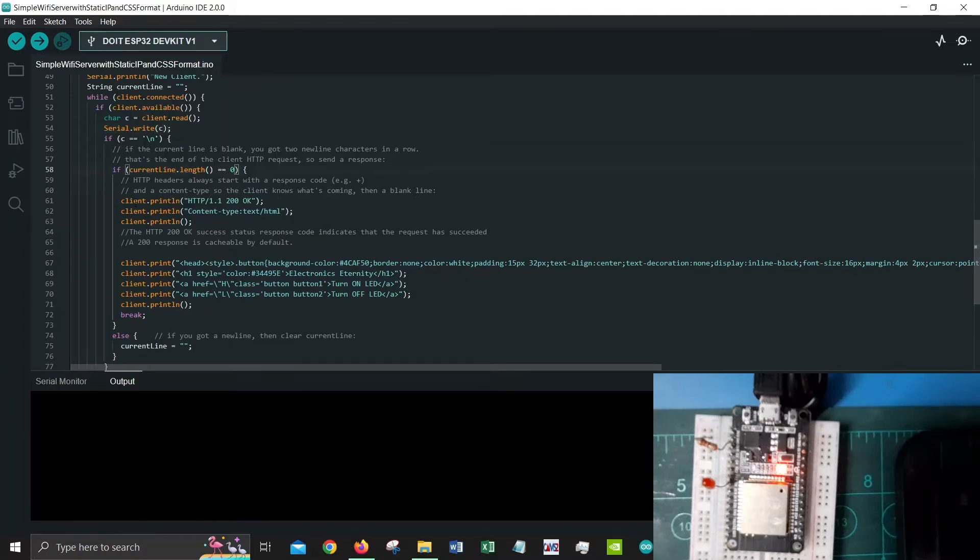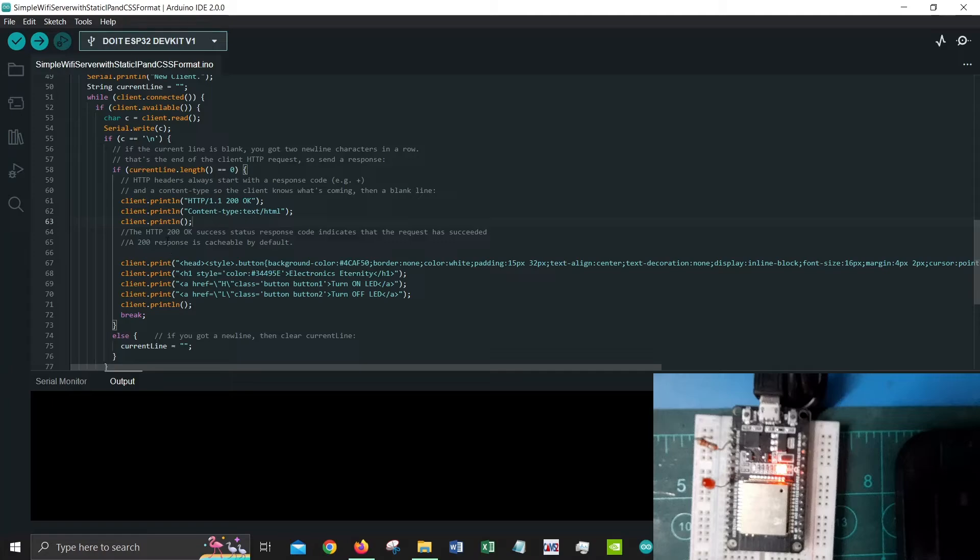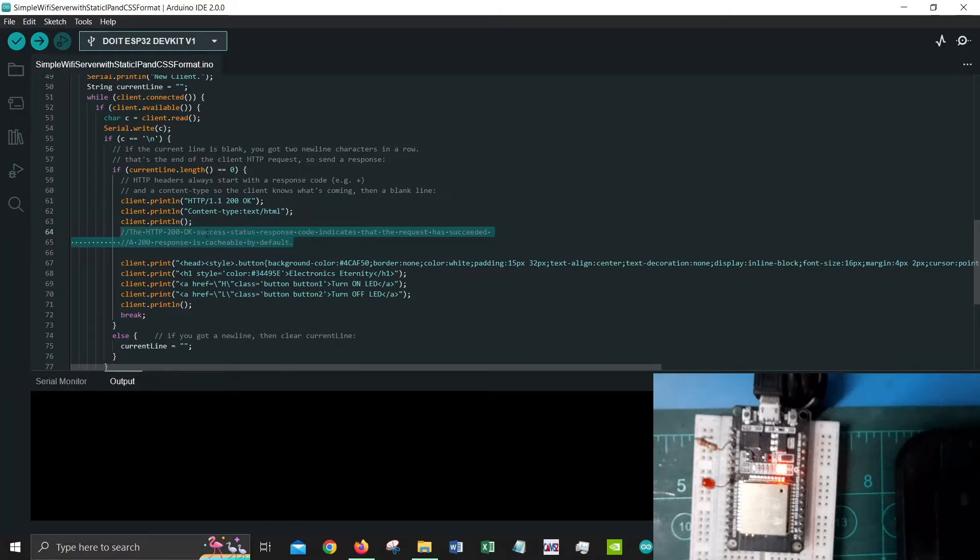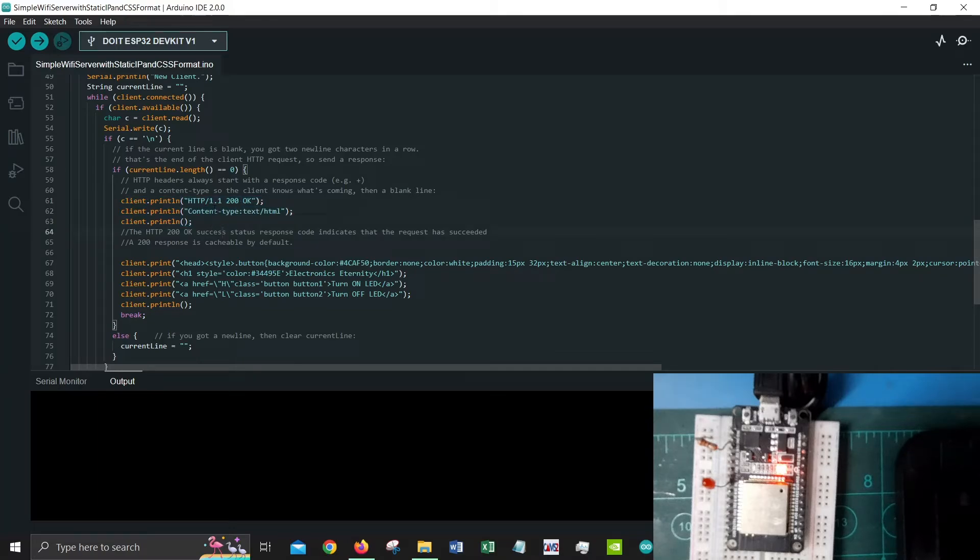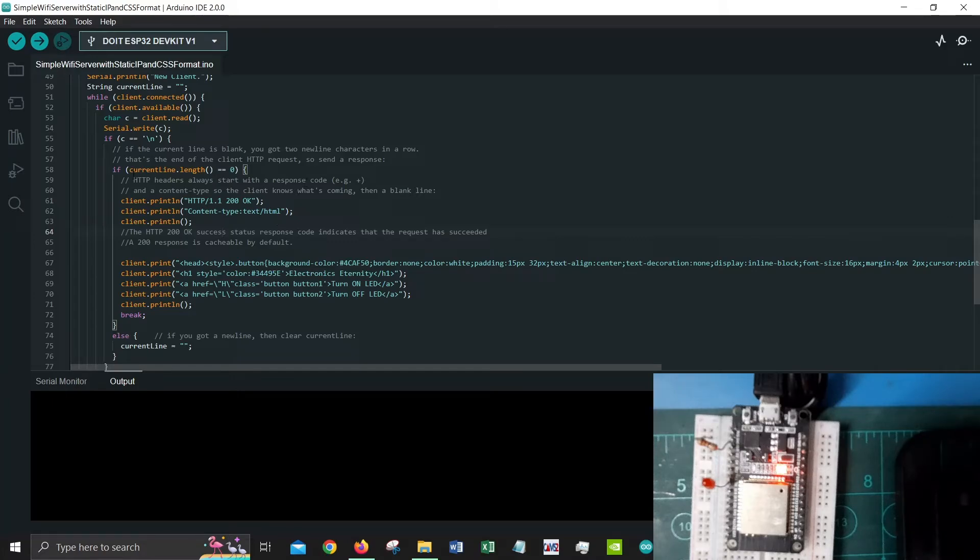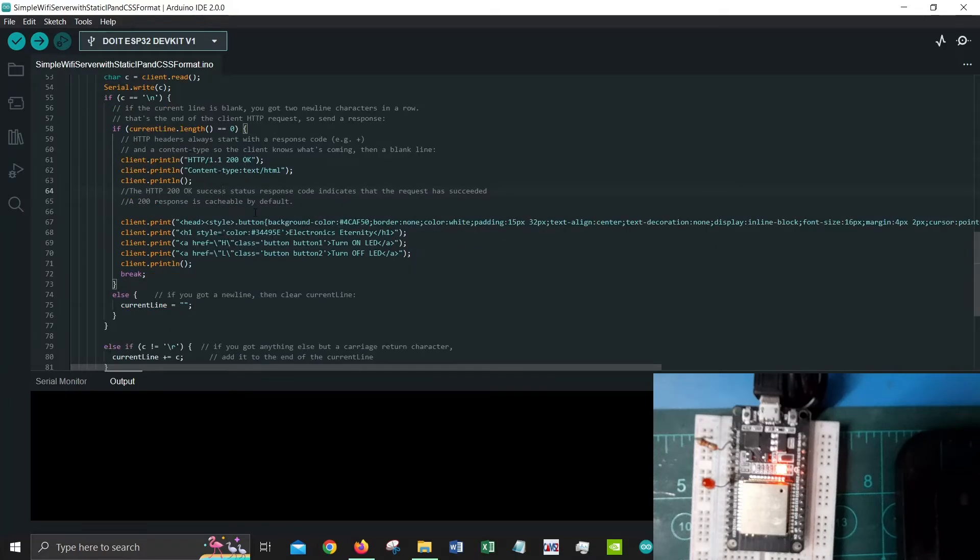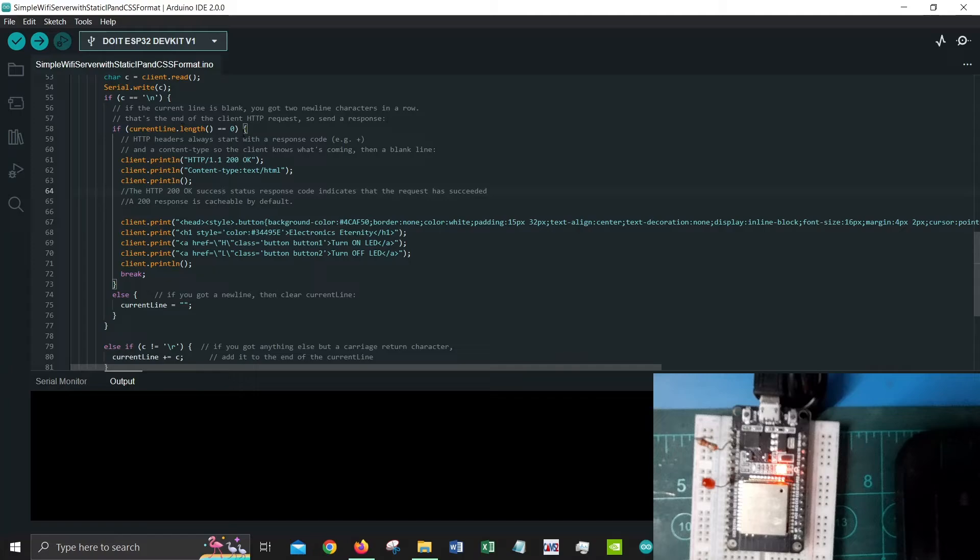If c is equal to slash n which is referring to a new line, then you need to check what is the current line length. Current line is the string that we created earlier. If it's equal to zero then we would print the whole thing. This is basically telling that HTTP 200 okay success status response code indicates that the request has succeeded. A 200 response is cacheable by default. This is the default syntax or interpretation when it comes to HTML connection. This is by default, it needs to be there. It's like HTML 101, you need to have it there so that everything is working fine.